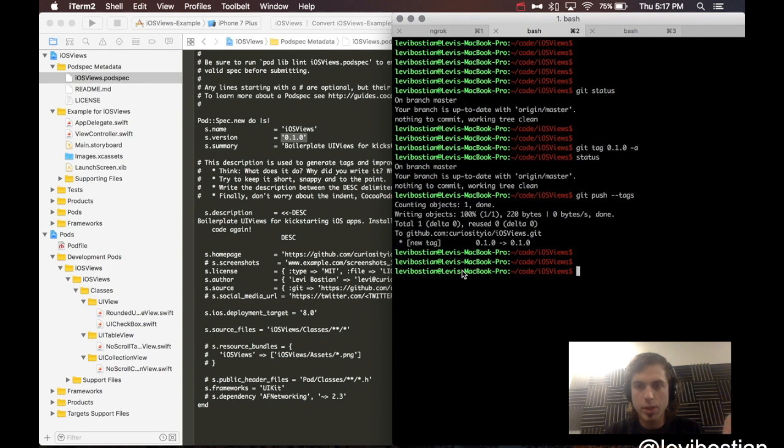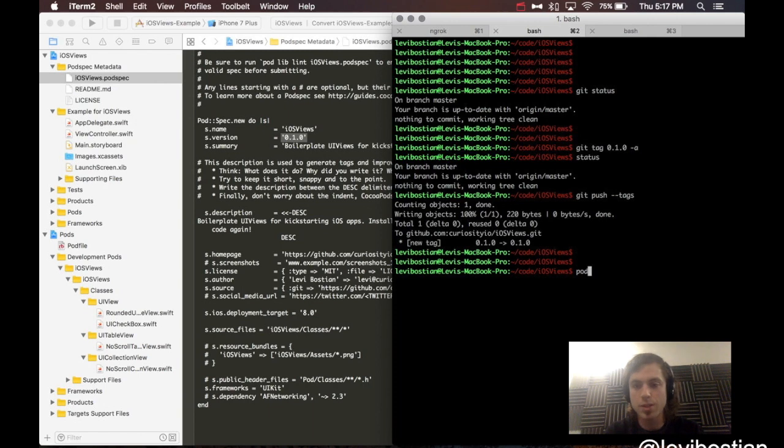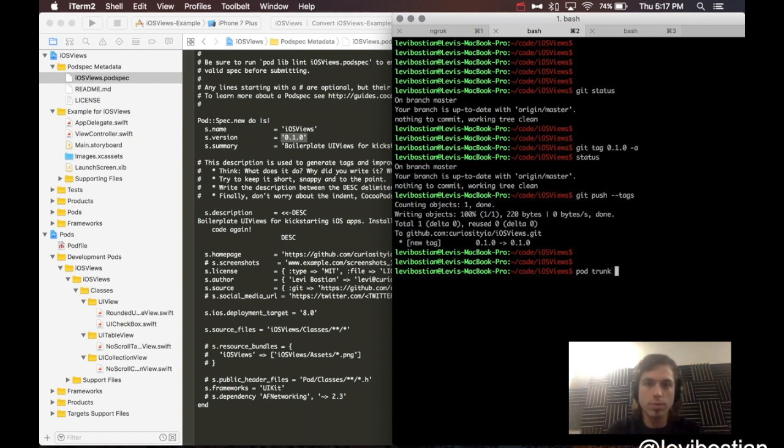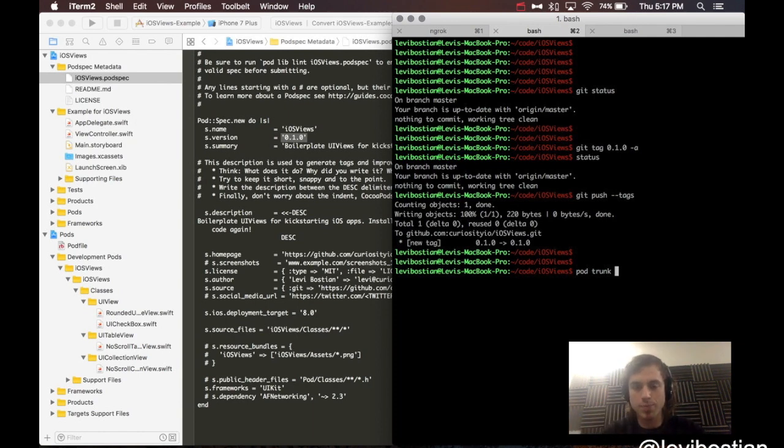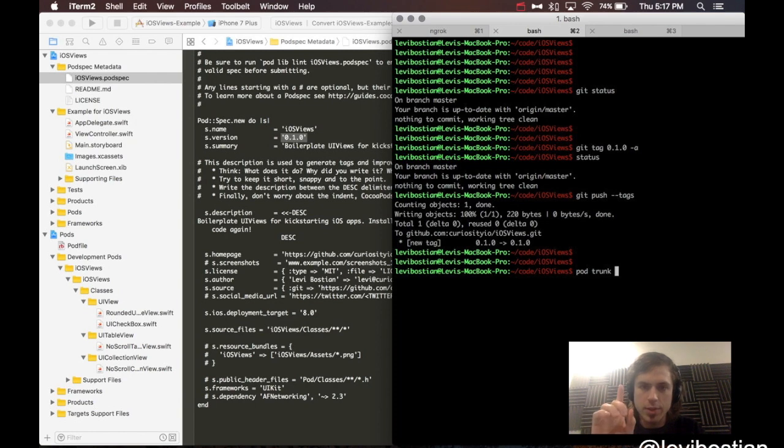Add rounded UI image view, no scroll collection view, no scroll table view, and UI checkbox to project. Then, Git push tags, which pushes up all of the tags to GitHub. Awesome. We have created a release. Final step. We need to push it up to CocoaPods. And to do that, we're going to be using another CocoaPods command, pod trunk.